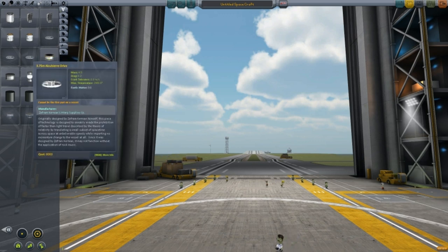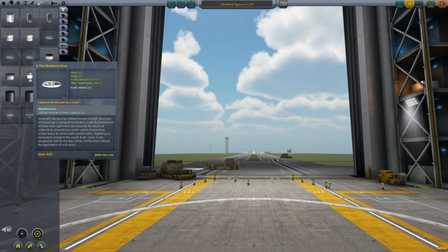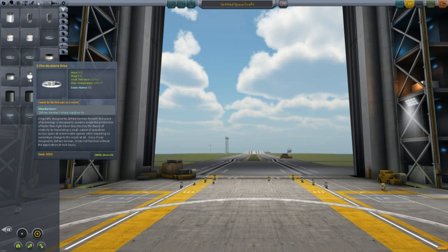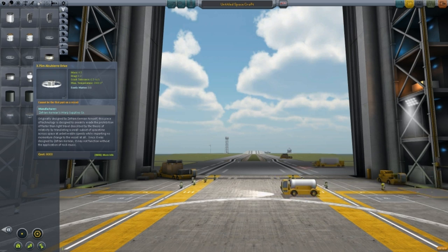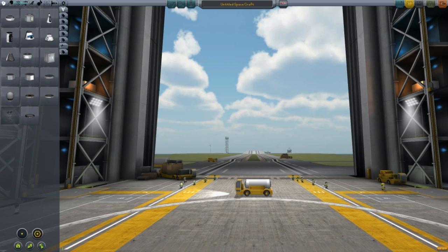The Alcubierre Drive is actually pretty simple. It requires energy — you need to produce 1,000 units of energy, or one gigawatt of power, to produce one unit of exotic matter. That's all this drive requires.